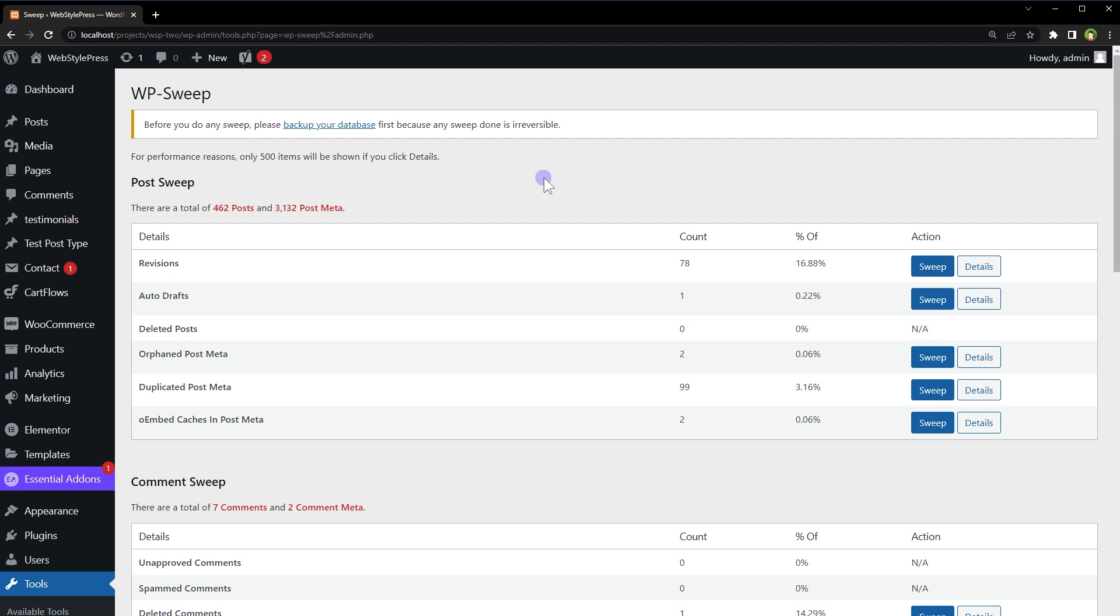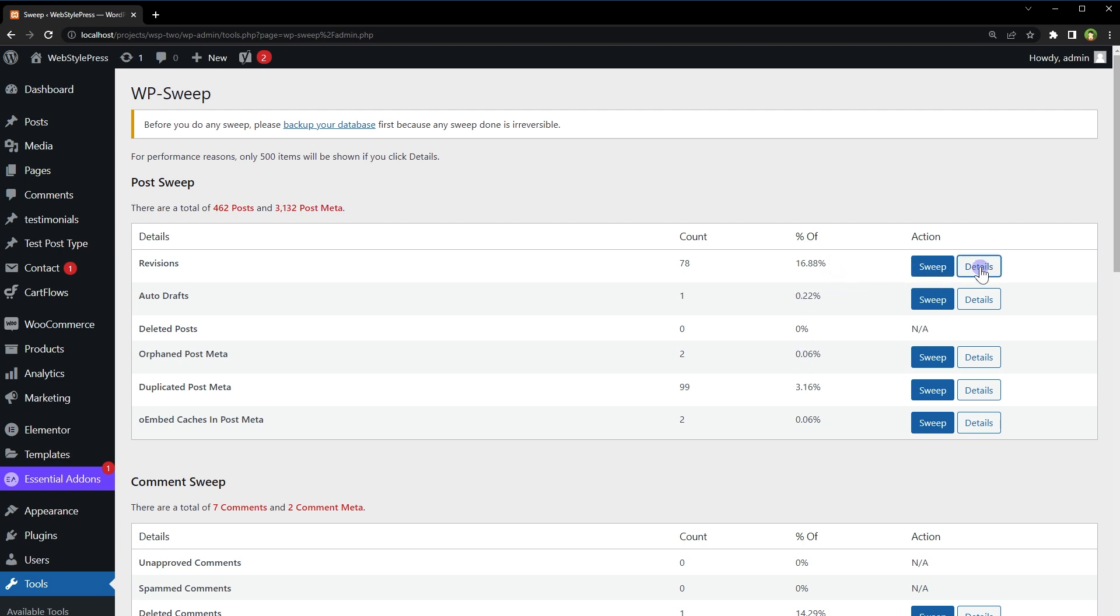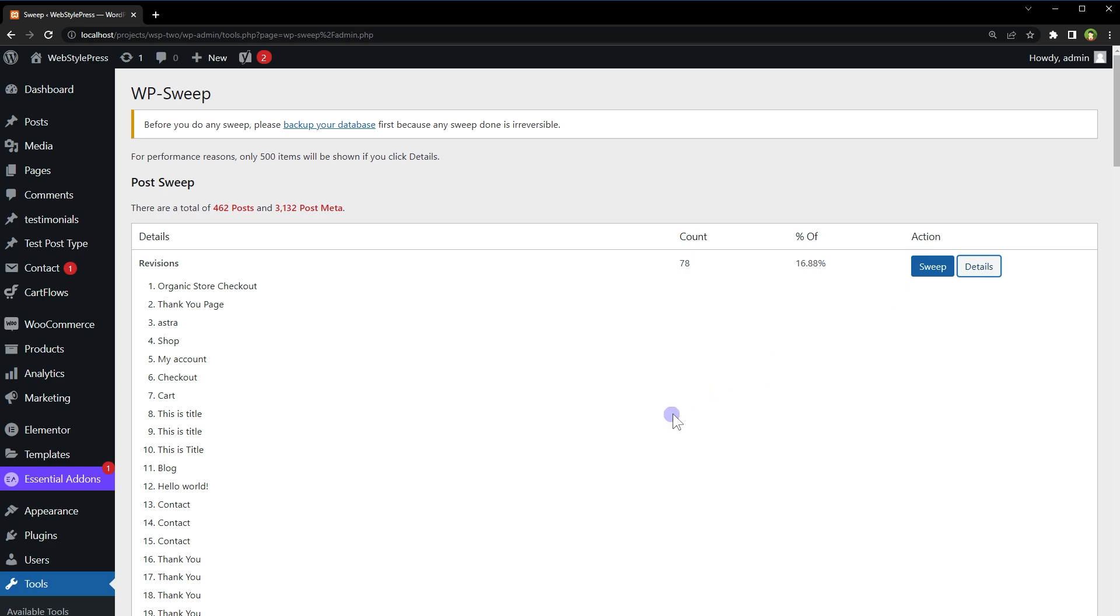As you can see, if there is any area that needs cleaning, it offers a button to clean it. It shows how much junk is there in percent value. If you click the Details button, it shows where the junk data is.